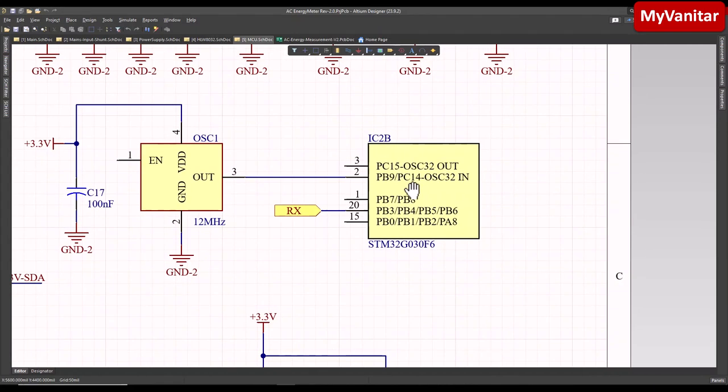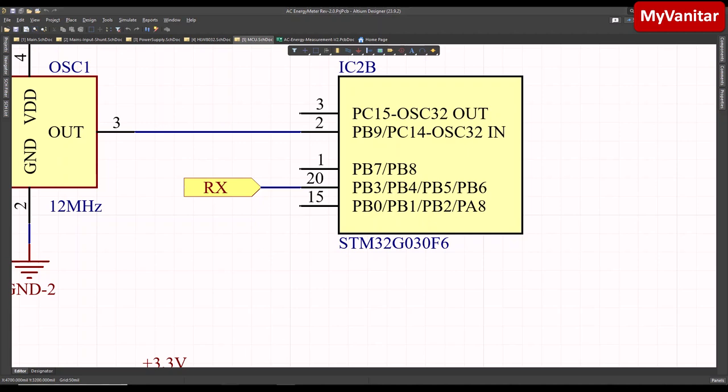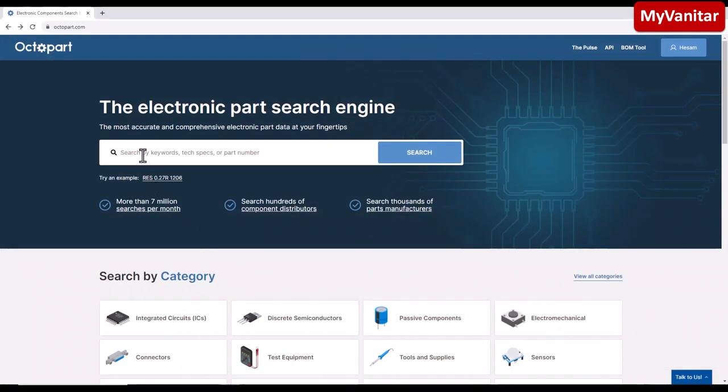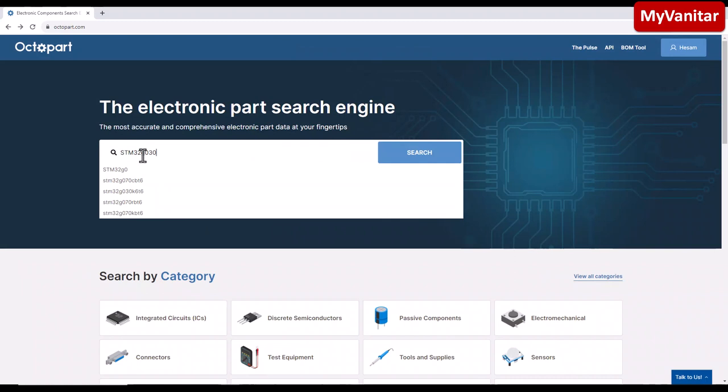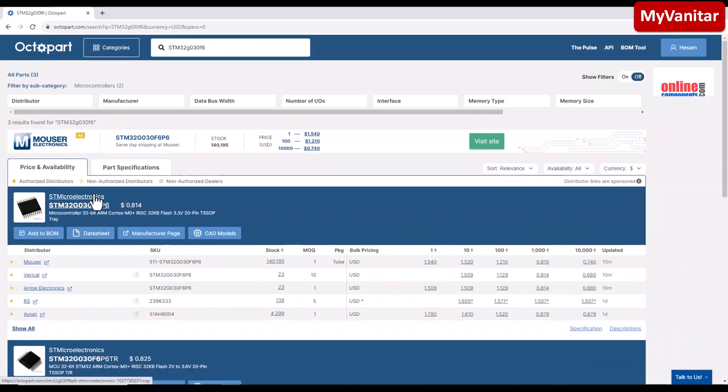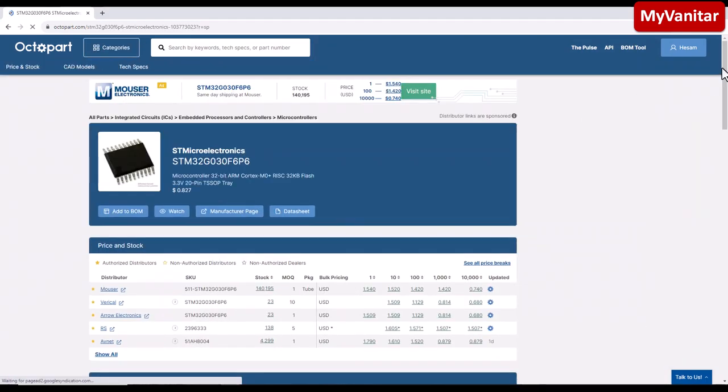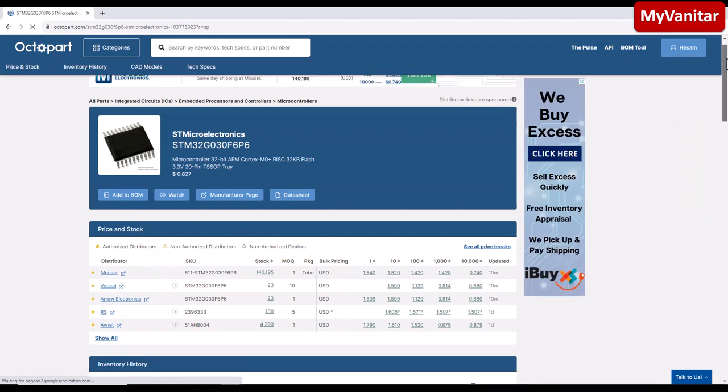However, before I go to the PCB, let's check the specifications of this microcontroller. This part number in the Octopart website STM32G030F6. So the first one is nice. It's from STM microelectronics.